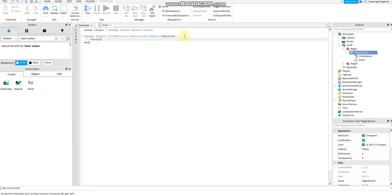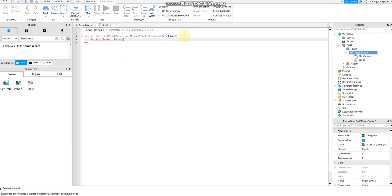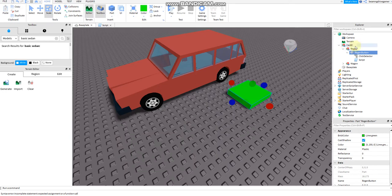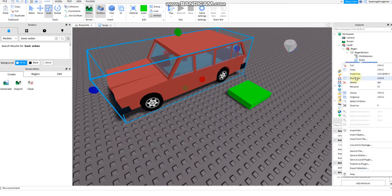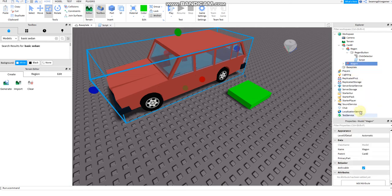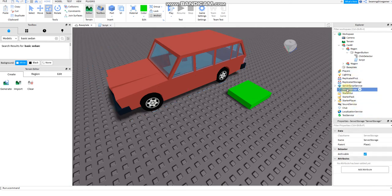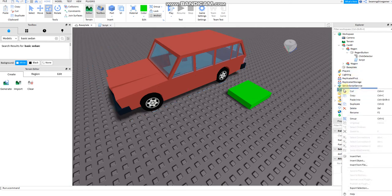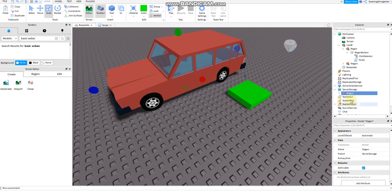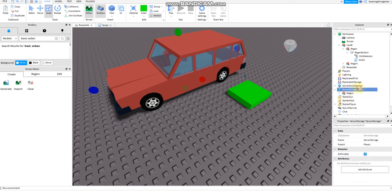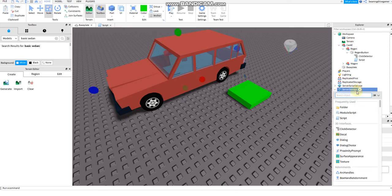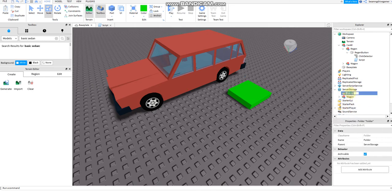Script dot parent dot parent dot parent. Whoops, I forgot to copy paste the wagon. Copy and then save it to server storage. Then add a folder. Then rename this, press F2 and say regen wagon.